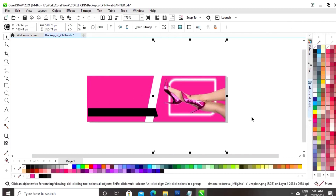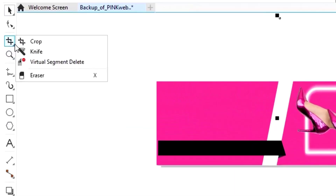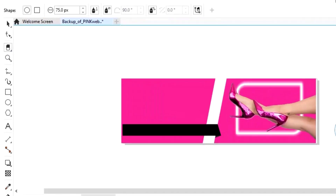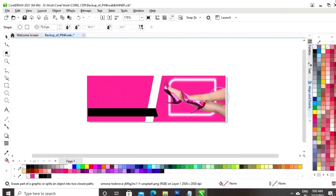Now, we will make a copy of the image by control C and control V. Now, we will select the eraser tool from the toolbar and now we will erase the image.